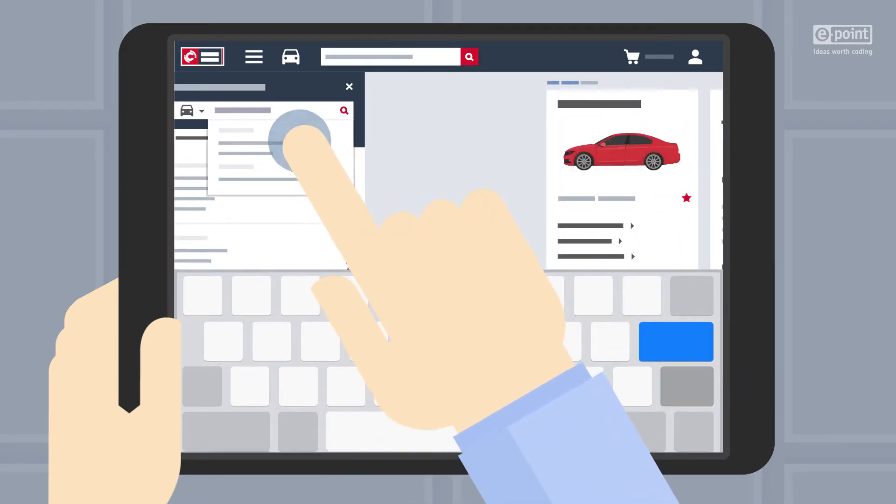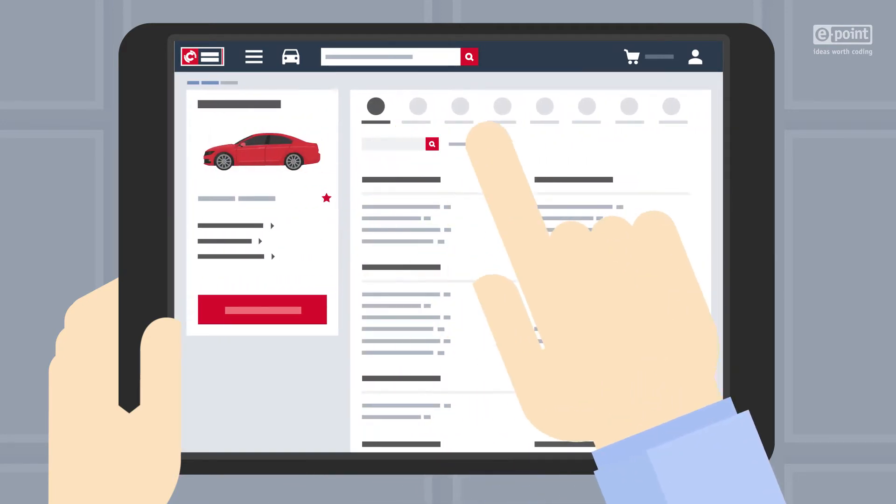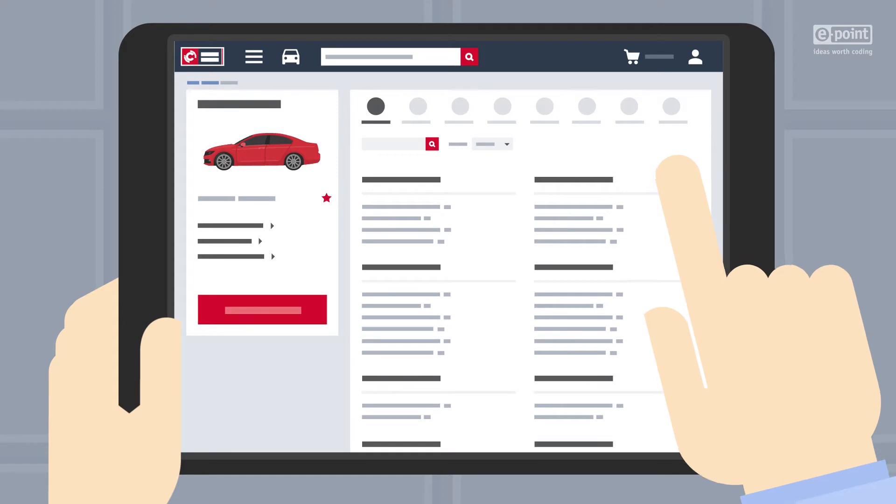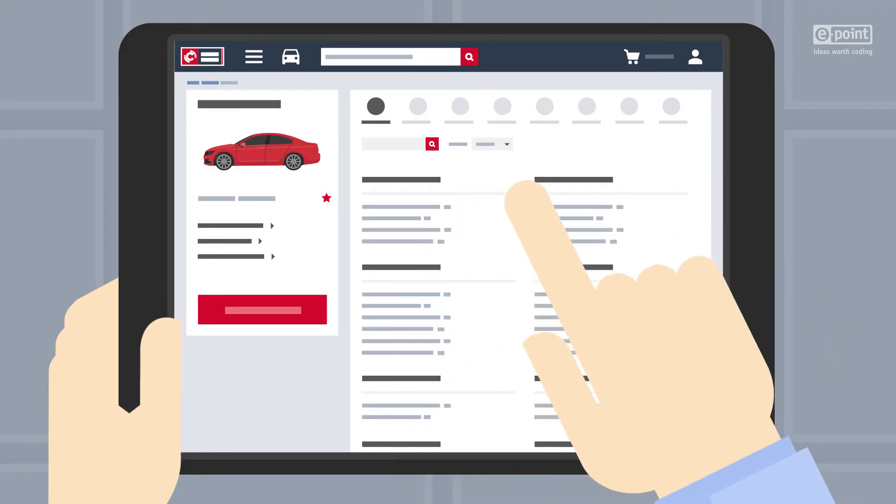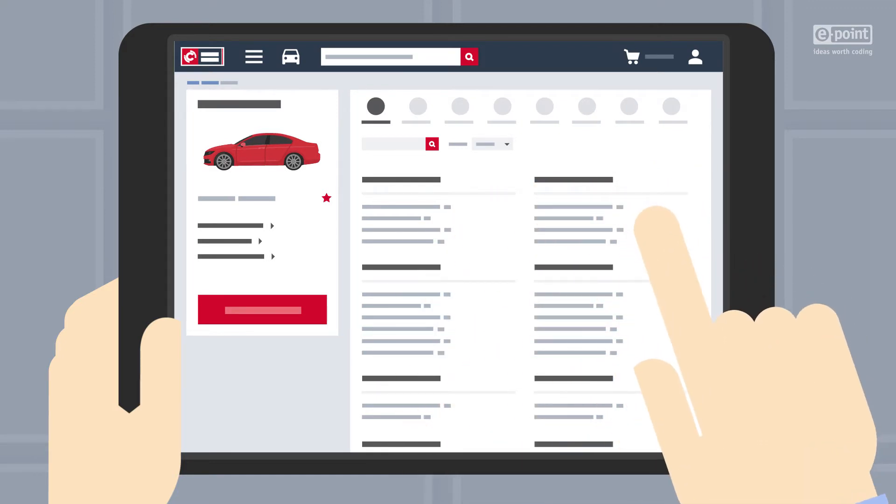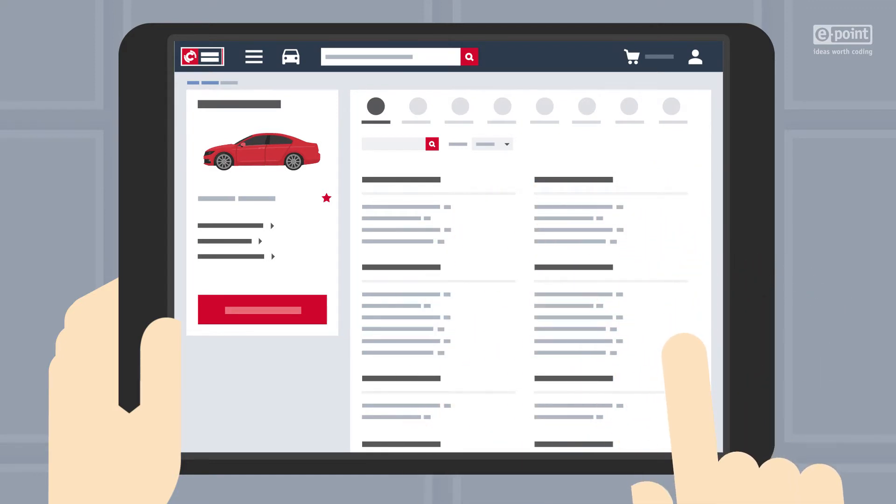With a single tap on a vehicle, you enter a page where all product categories that are relevant for selected vehicle are displayed.